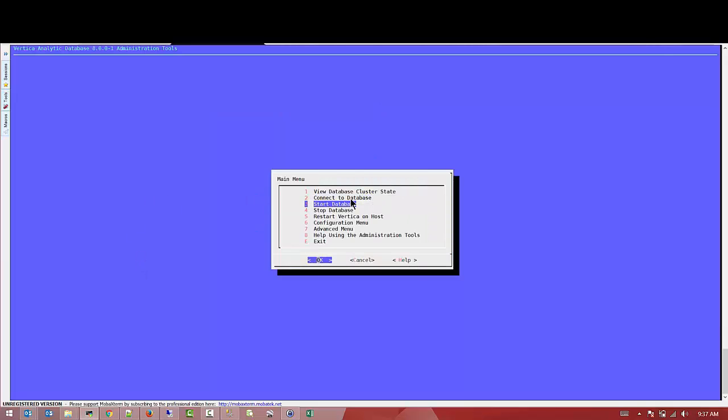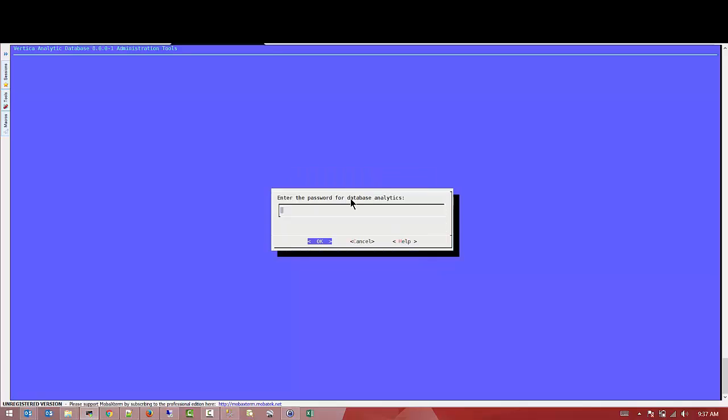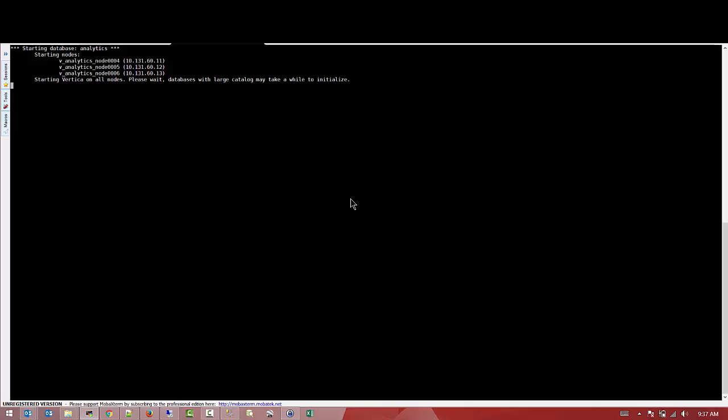If you check, the database is down. We're going to start the database so it would be able to log in with those credentials that we're going to give it. This is a demo database that I use for this tutorial. It's a three node cluster.